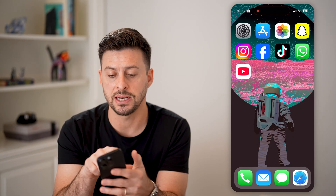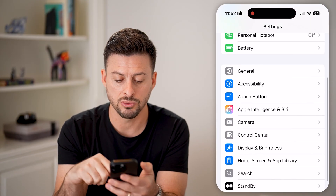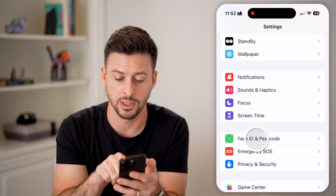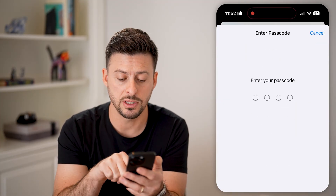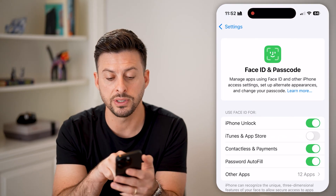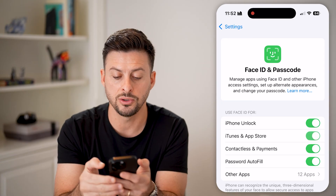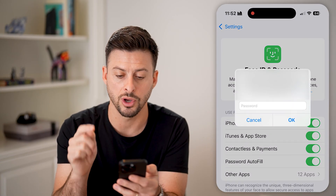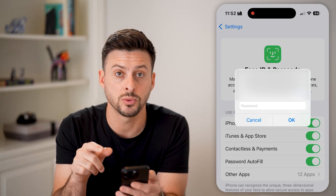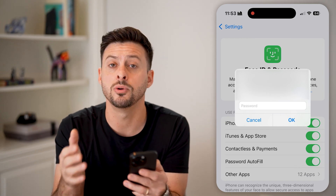You can turn on Face ID just by hopping into Settings, then scroll down and find Face ID and Passcode, and tap on that. You'll need to enter in the passcode for your phone, and then you can see 'Use Face ID for' — make sure iTunes and App Store is turned on. This will ask you for your Apple account password, so just enter that password just this one time, and you'll be able to enable it.